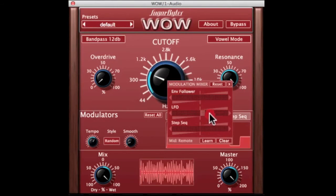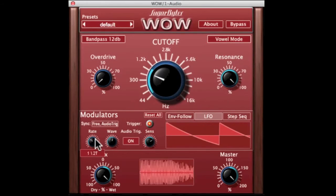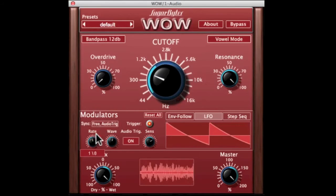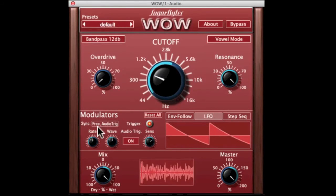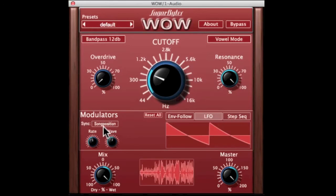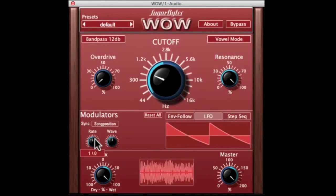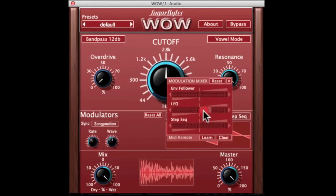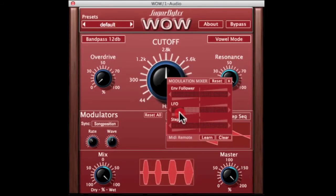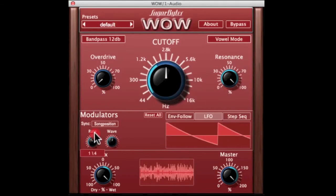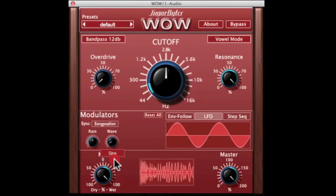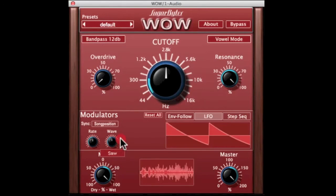Let's put some LFO on here and have a look at the LFO. We've got some interesting things going on because we've got it set to audio trigger — let's put it on song position and this will sync it to the track. There's some negative modulation there. You've got five types of LFO here: sine wave, saw, square, triangle, and random.